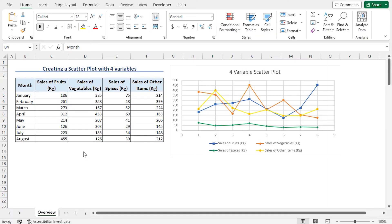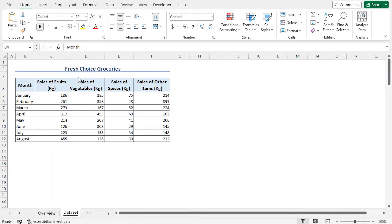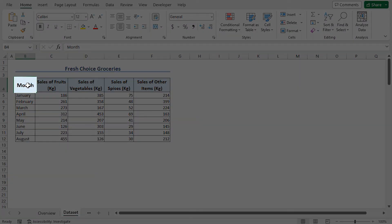For this tutorial, I'll be using Microsoft Excel 365. Consider the Fresh Choice Groceries Sales Data, which contains the month names, the fruit sales,